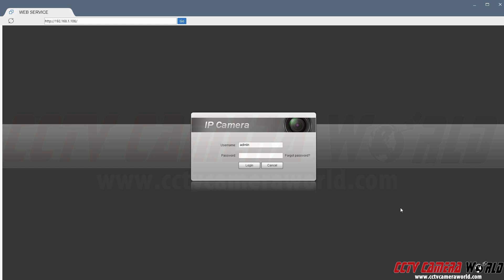First we're going to log into the camera. We're going to first enter the camera's IP address into the browser and then log in using the camera's username and password.